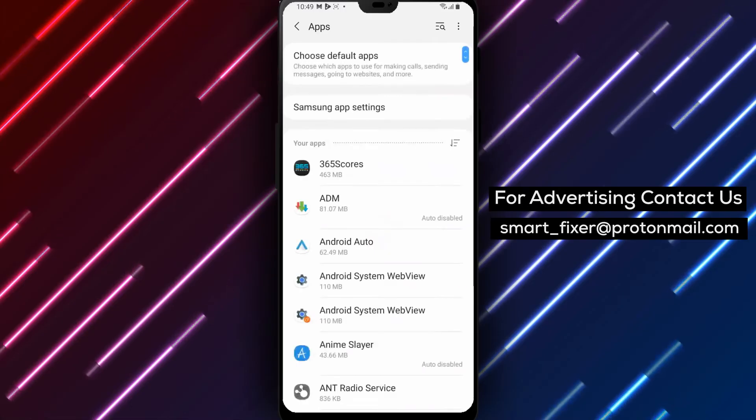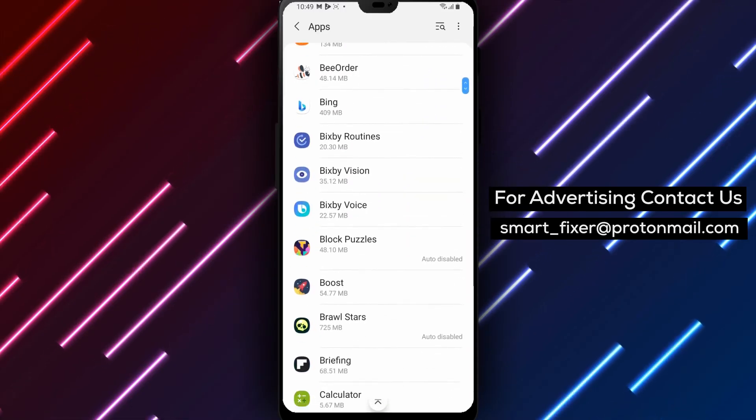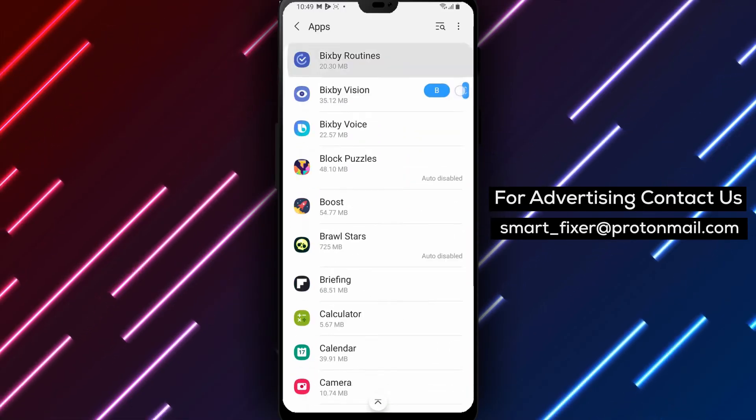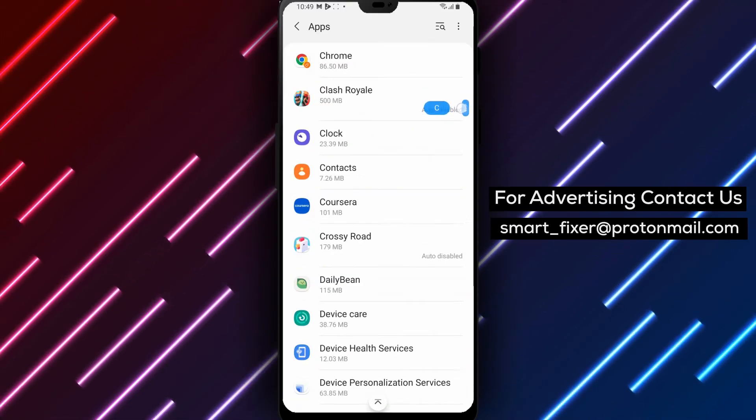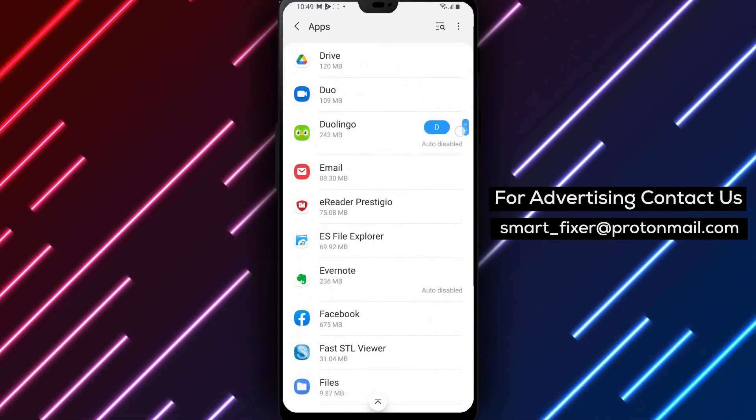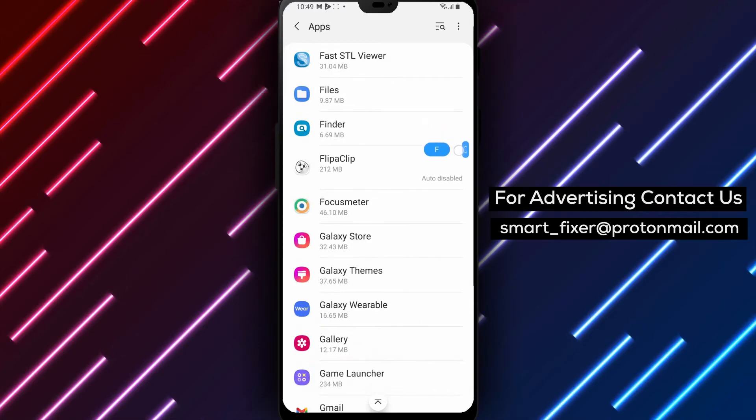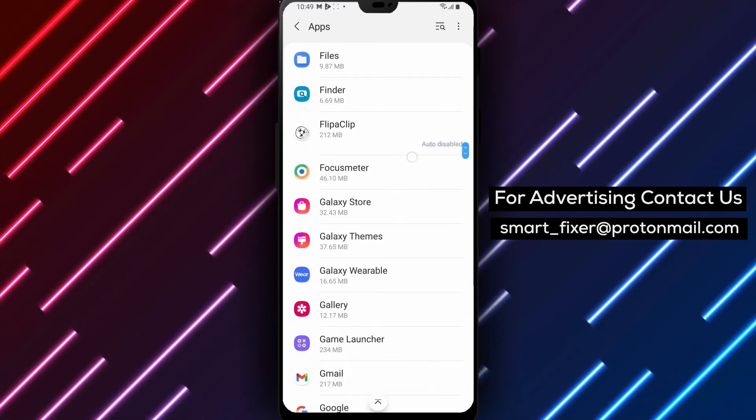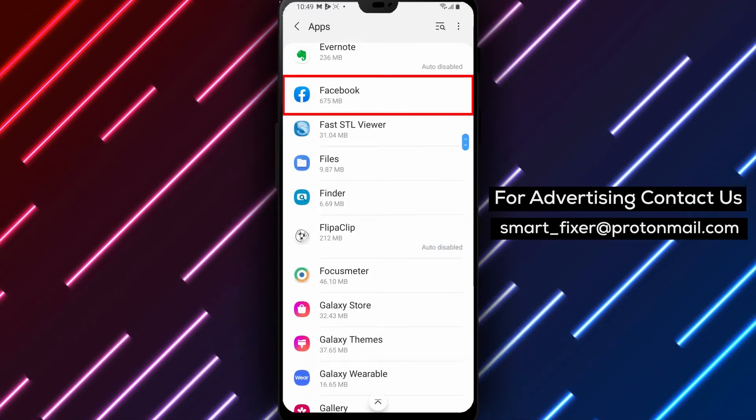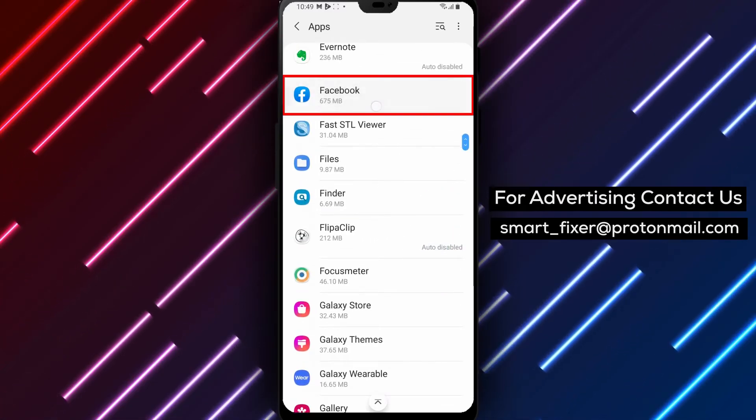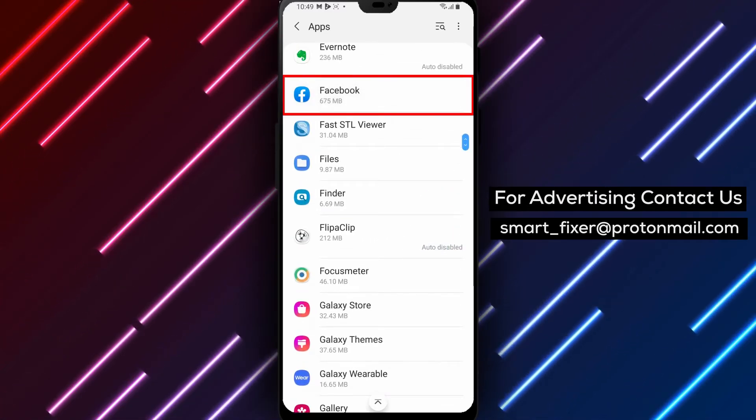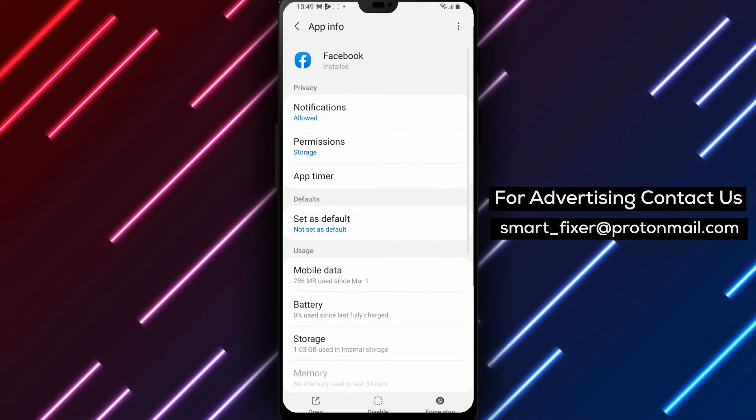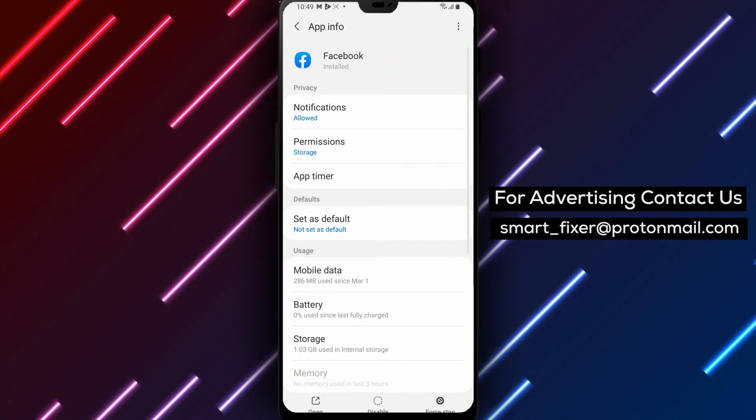Step 3. Scroll through the list of apps and tap Facebook. After tapping on apps, scroll through the list of apps until you find Facebook. Once you've found it, tap on it to proceed to the next step.